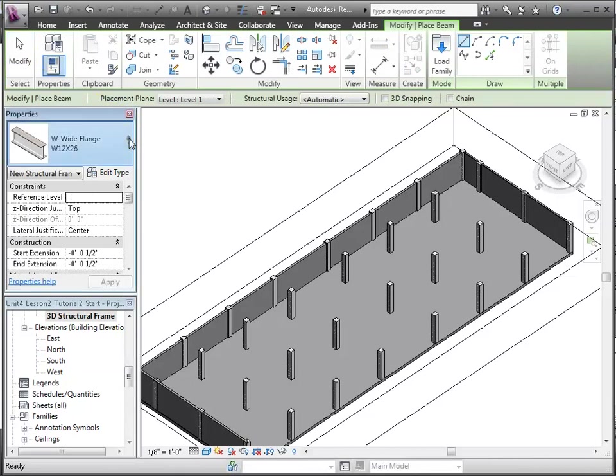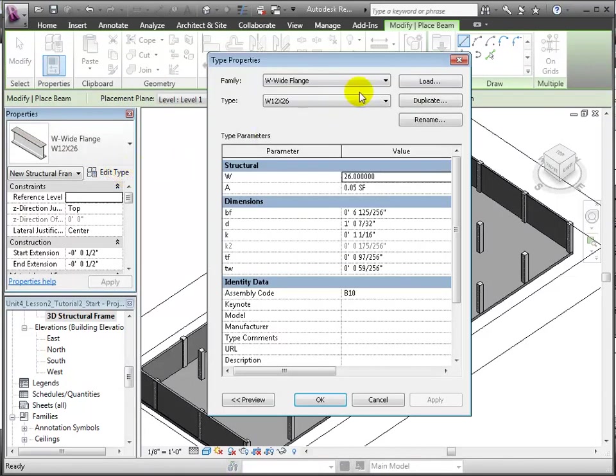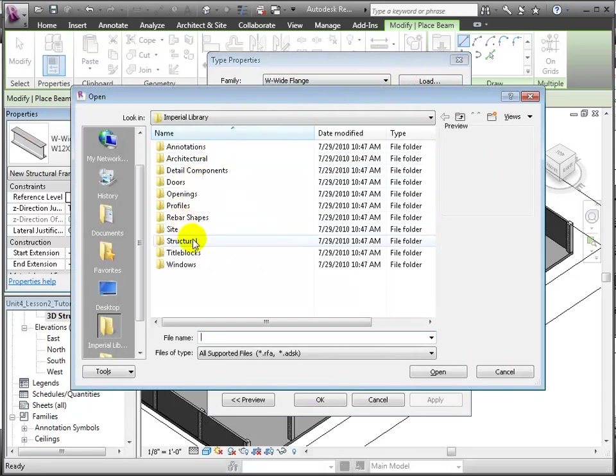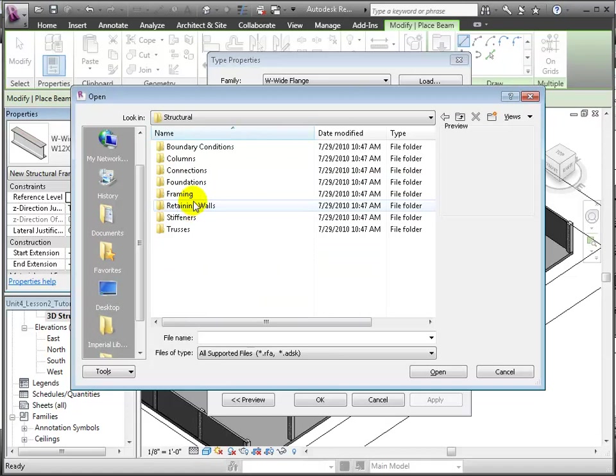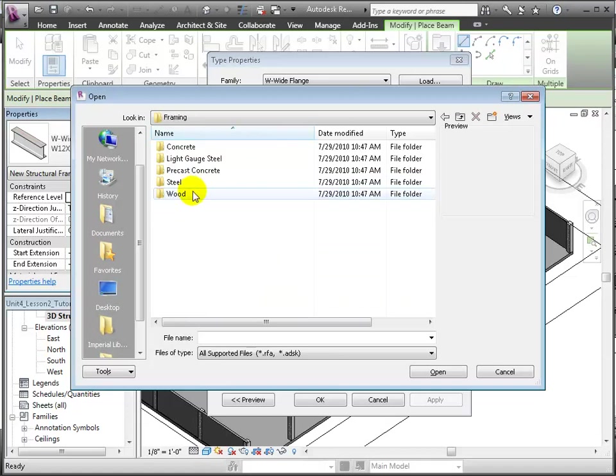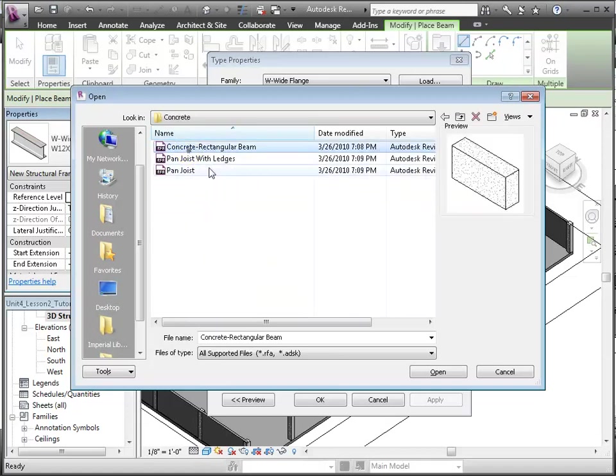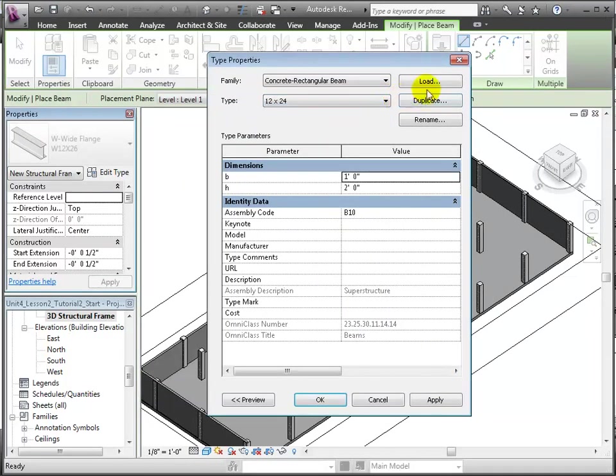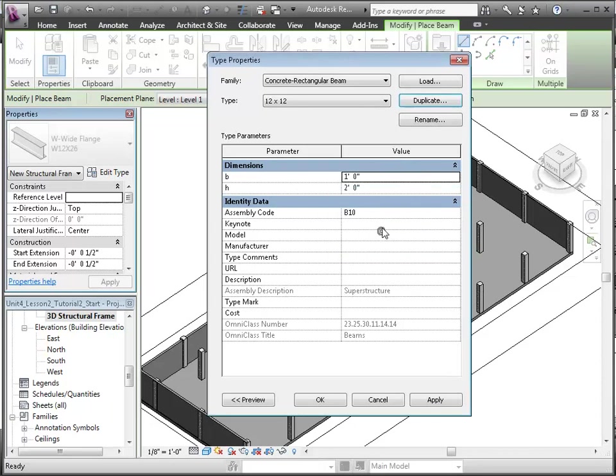Next, we'll use the beam tool and load a concrete column from the structural framing folder in the concrete section of the library. Let's duplicate one of the existing sizes to make a 12 inch by 12 inch beam, and of course here changing the depth to 1 foot, or 12 inches.